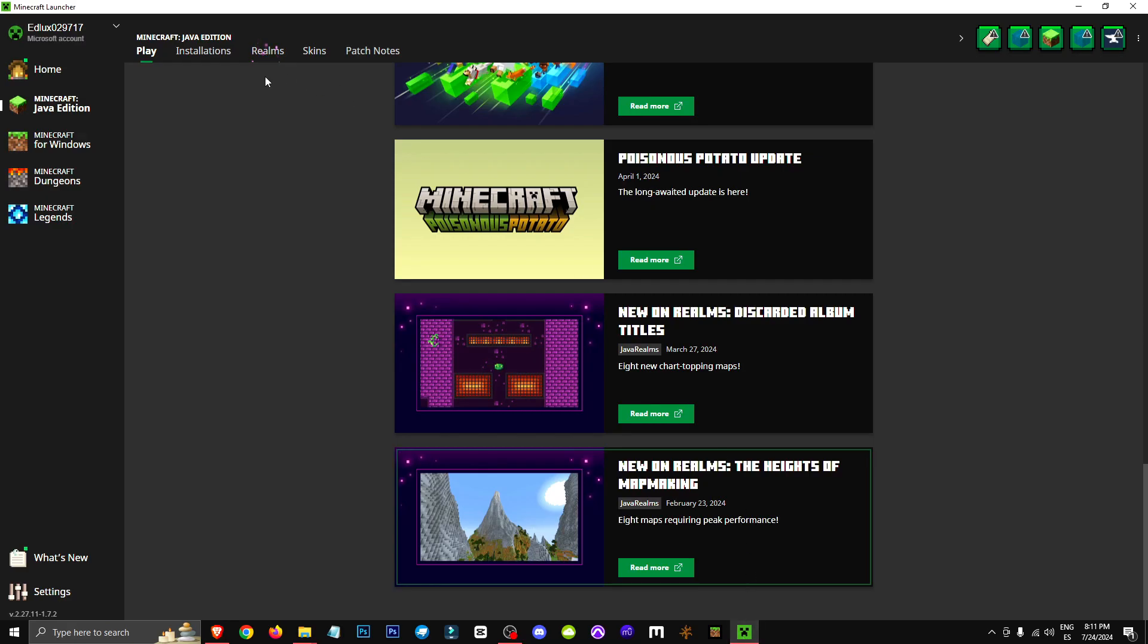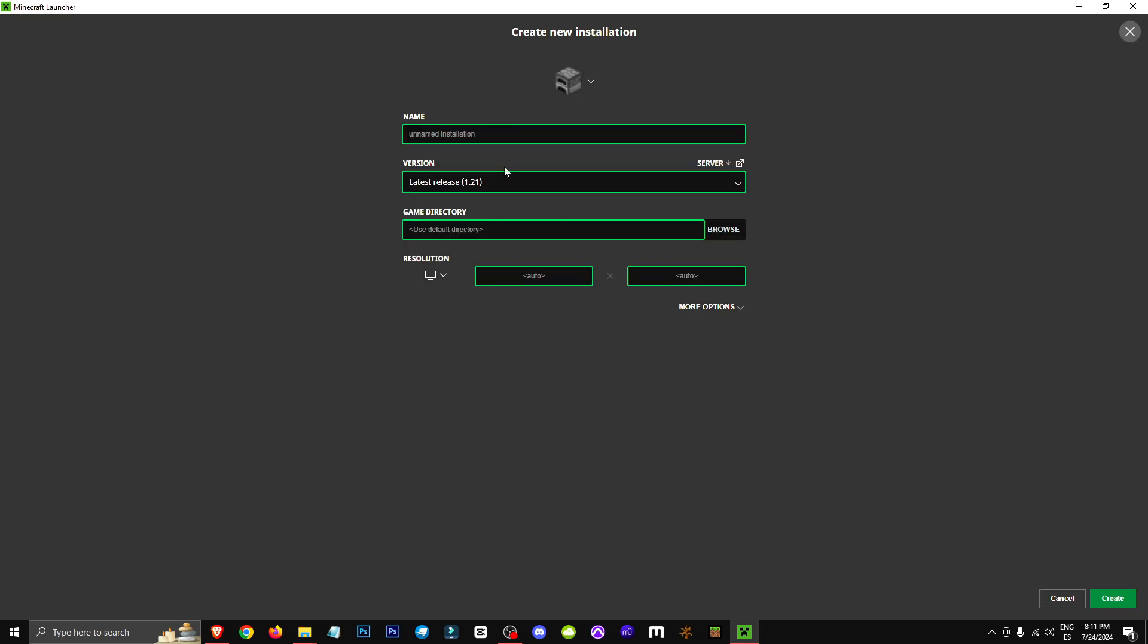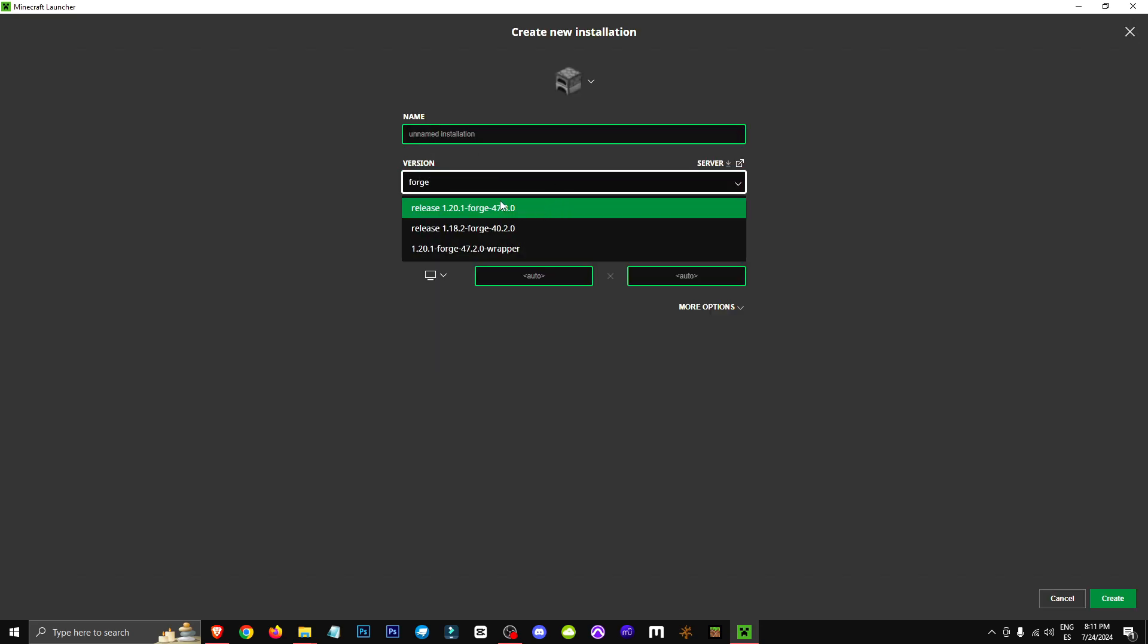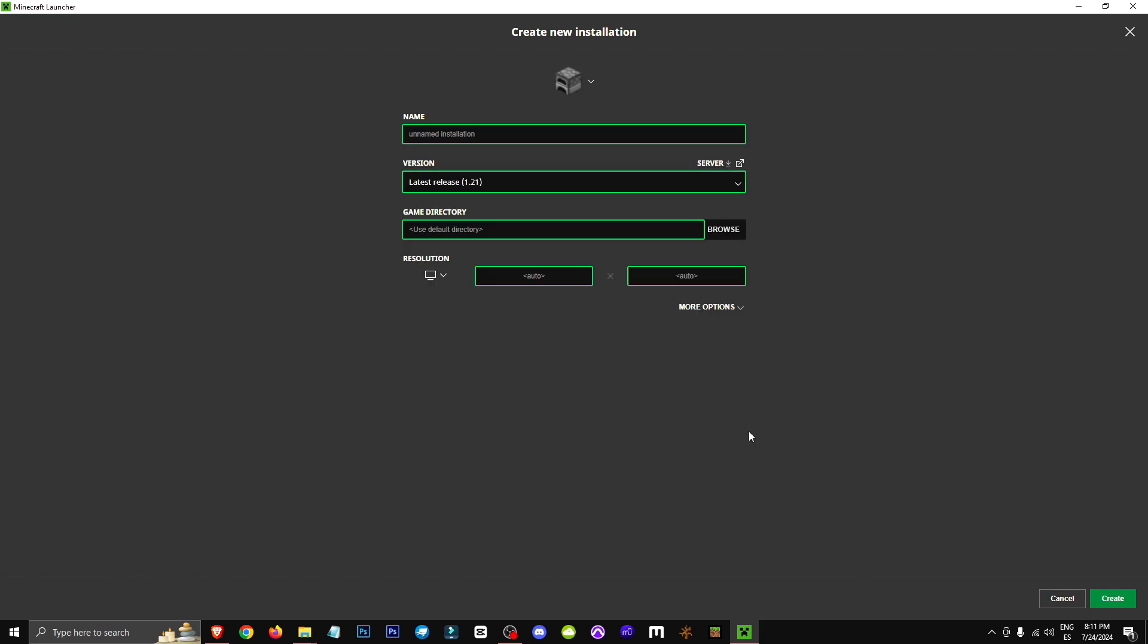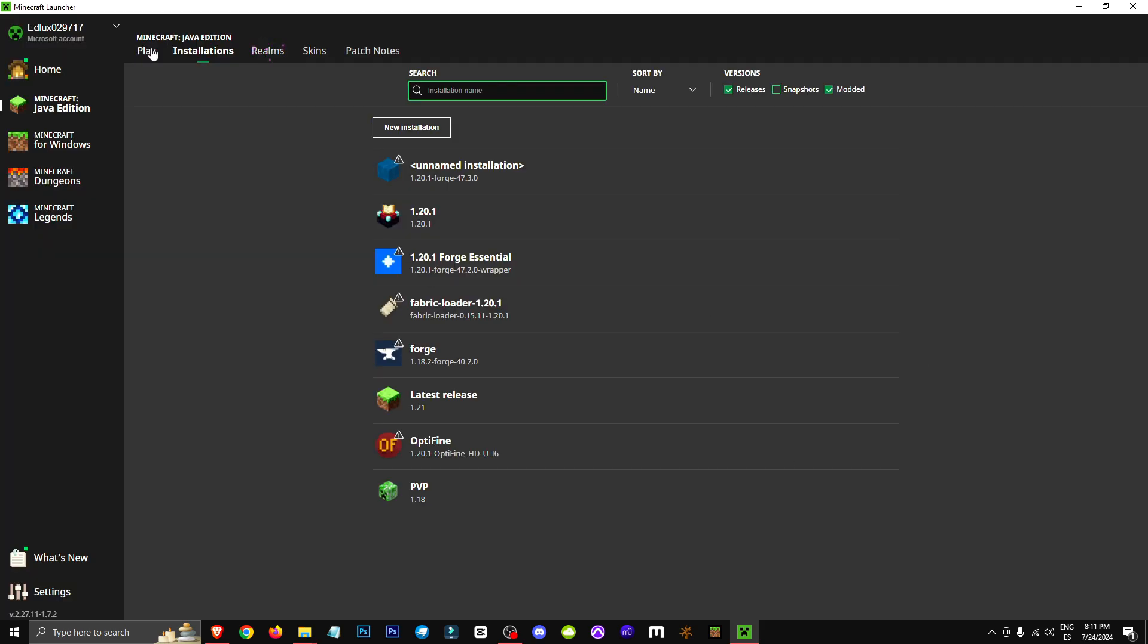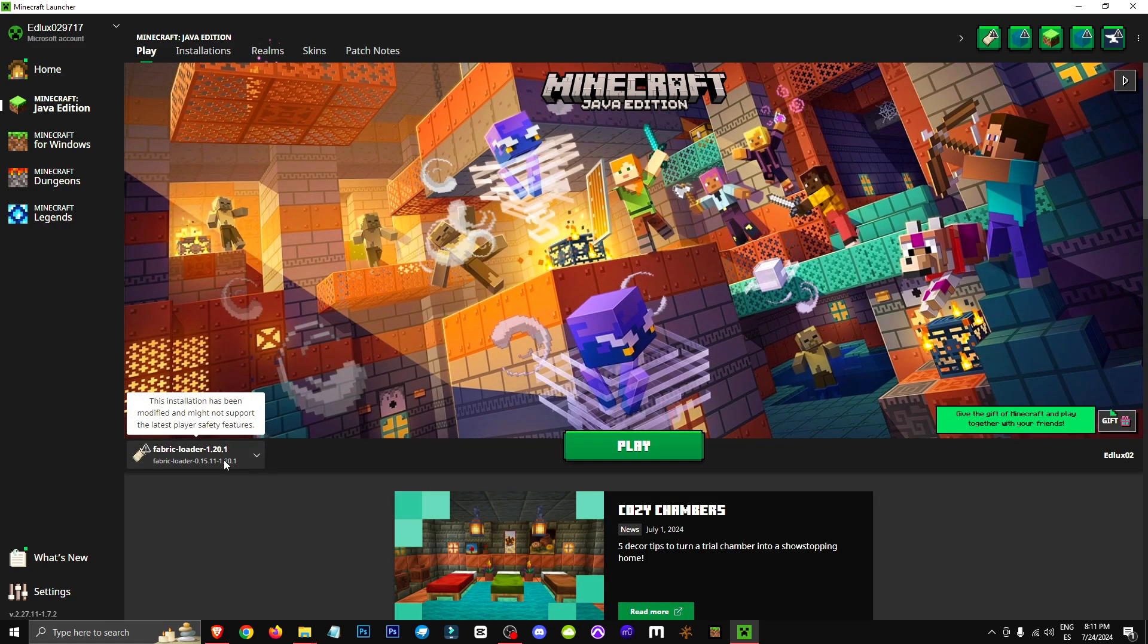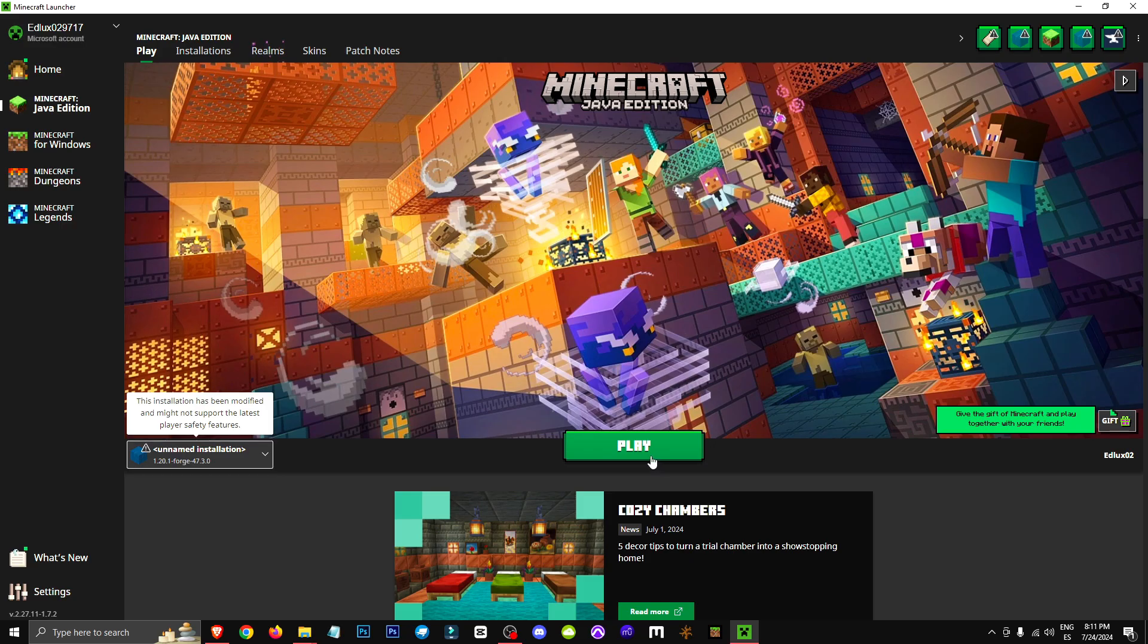Once you've done that, open the Minecraft Launcher. In the Installation section, click on New Installation, and in the Version drop-down, search for Forge. You'll see all the Forge versions here. Select 1.20.1 in this case. After selecting it, click Create. Once it's created, go to the Play section, click on the drop-down menu, and select 1.20.1 for Forge. Hit Play, and you're all set.